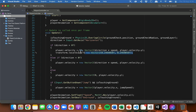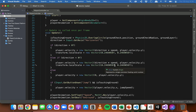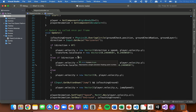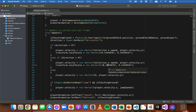Now all we need to do is copy that line of code and paste it in the block down here for moving left. And all we need to do is change the value on the x-axis to be a negative value — just add a negative sign there. And now what that means is that when the player is moving left, so the direction is a negative value, then the scale on the x-axis will be a negative version of itself.